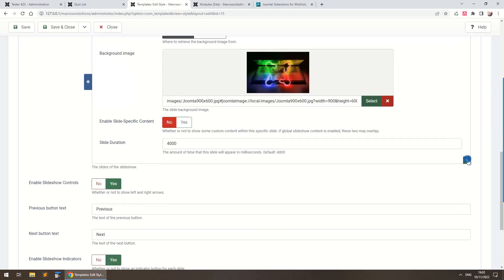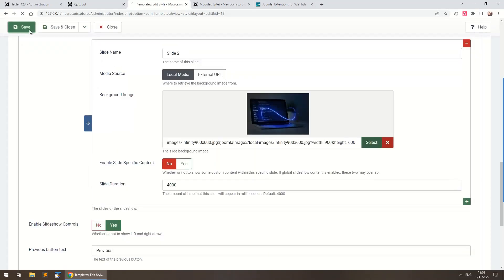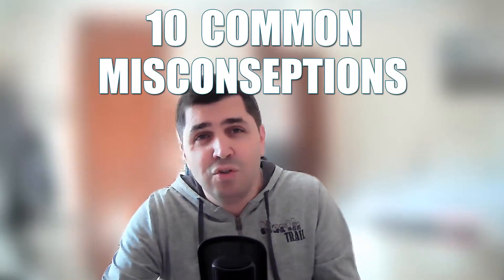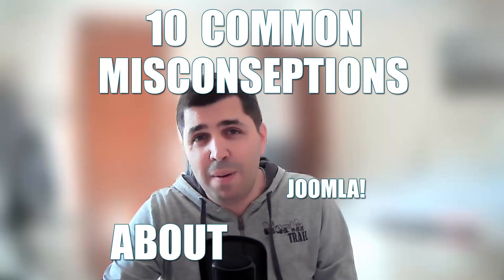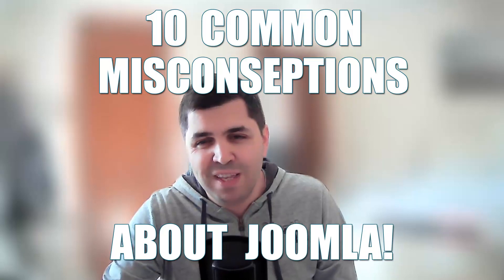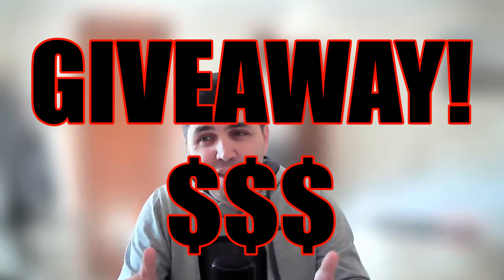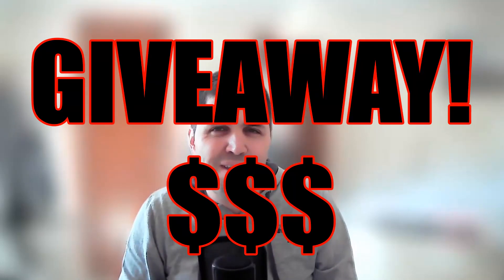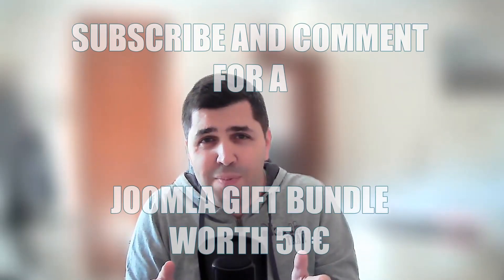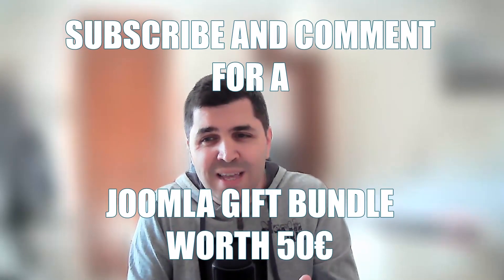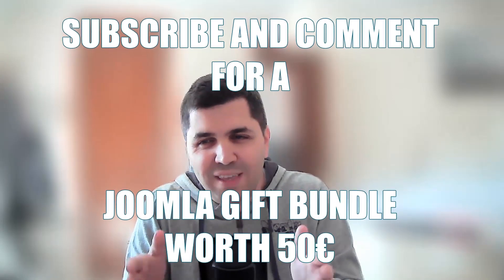site's functionality will remain intact. Now these are 10 excellent reasons to select Joomla for your next website. Stay tuned for an upcoming video titled '10 Common Misconceptions About Joomla.' Don't forget to like this video, subscribe, and leave a comment. And a special giveaway for this video: the first 10 subscribers to leave a comment will receive a gift